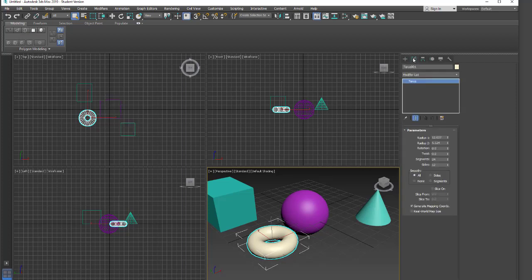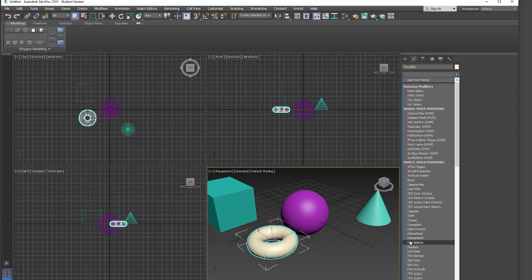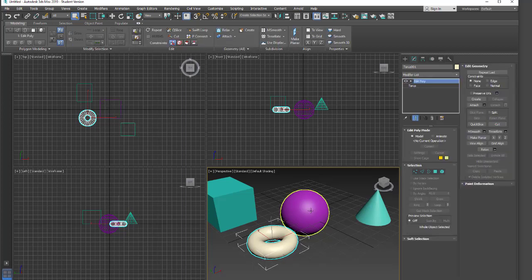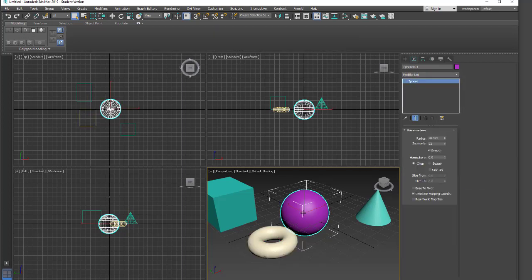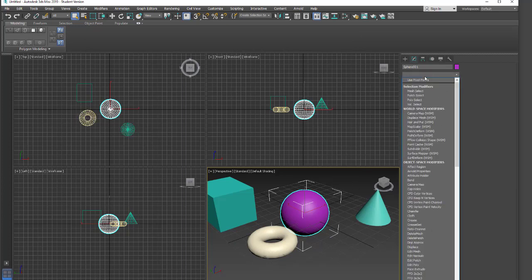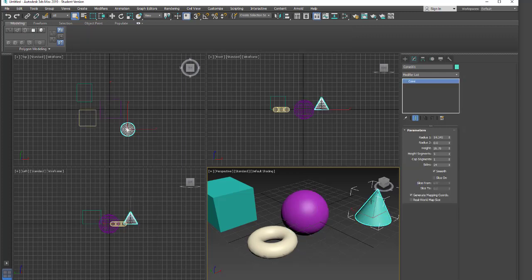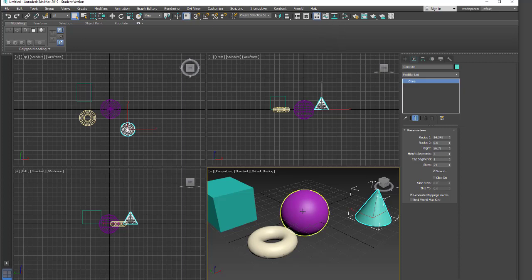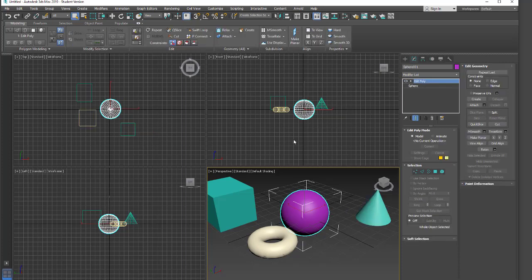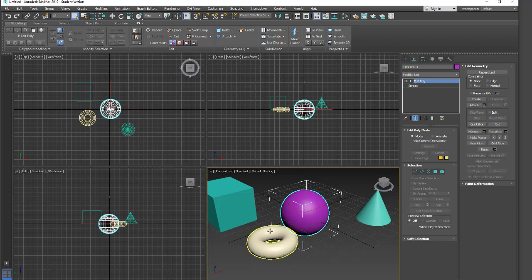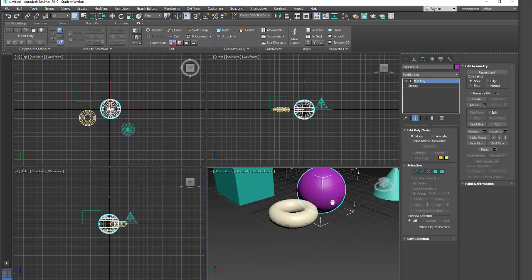So I'm going to go into my modifier tab. In my modifier list, I'm going to apply an edit poly to both my torus and to my sphere so we can see how these are looking. When you have your regular primitives, we don't have control over our smoothing groups. When we put on an edit poly, then you'll see we have the ability to go in and adjust our smoothing groups for our smoothness.